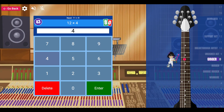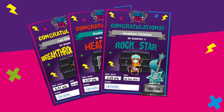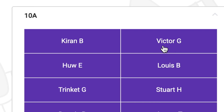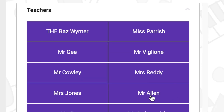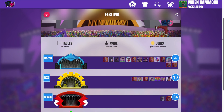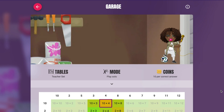In Studio, they can earn their Rock Status. And in Rock Slam, they can go head to head against their friends or teachers. There's also the awesome festivals and arenas they can play in.